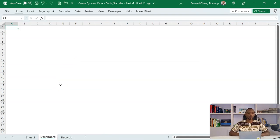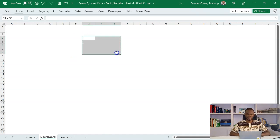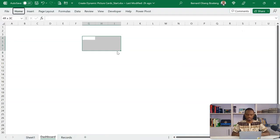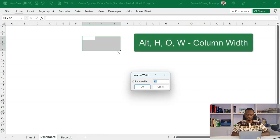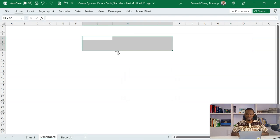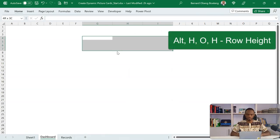I can select any three columns here. I can set these to Alt-H-O-W to a column width of 20 so that's spaced out a bit. Then Alt-H-O-H, set this to a column width of 80.